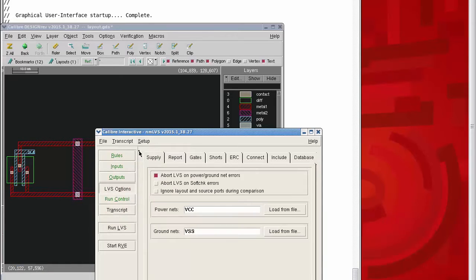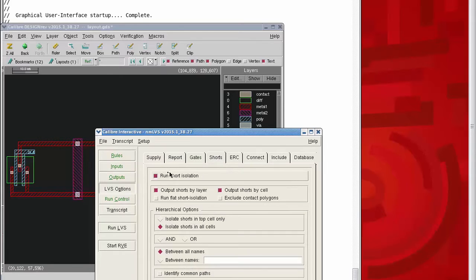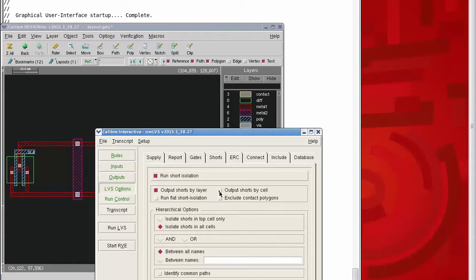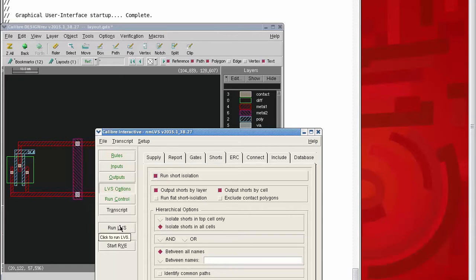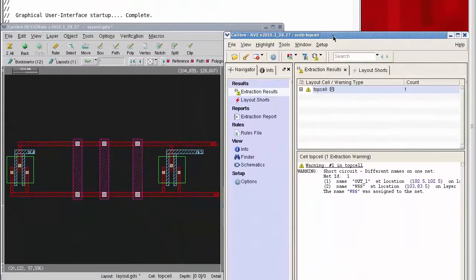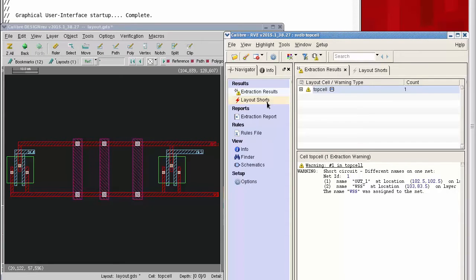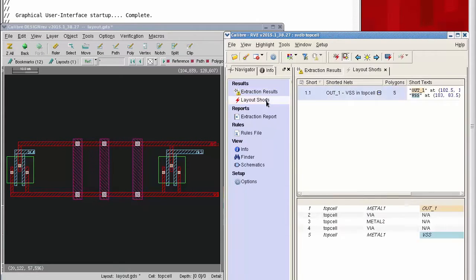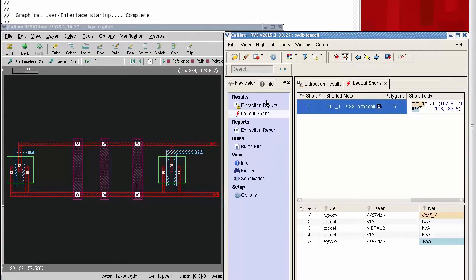I'm choosing the shorts tab and then checking run short isolation. I'll output shorts by layer, output shorts by cell, and isolate shorts in all cells. Then I'm ready to run the LVS. When shorts are found during LVS, we use RVE to work with the short isolation output.